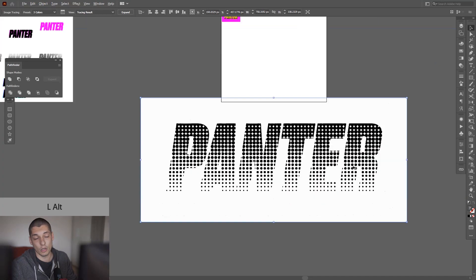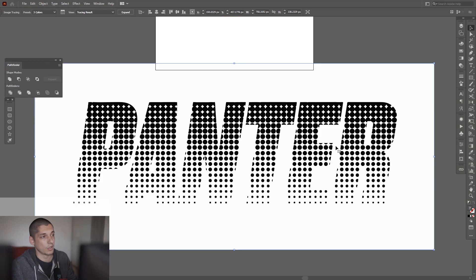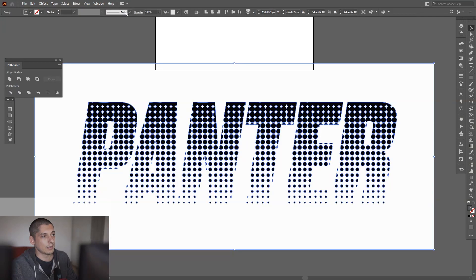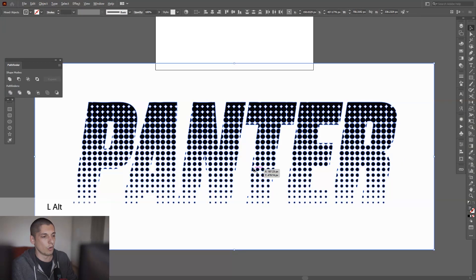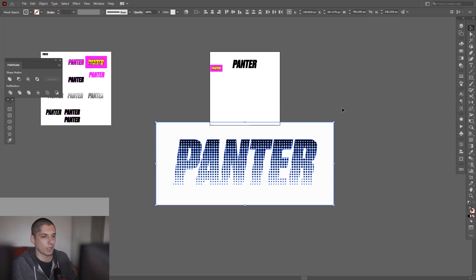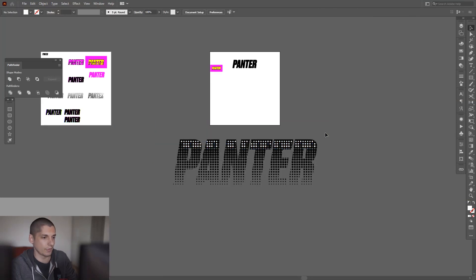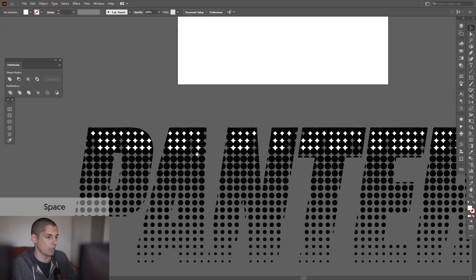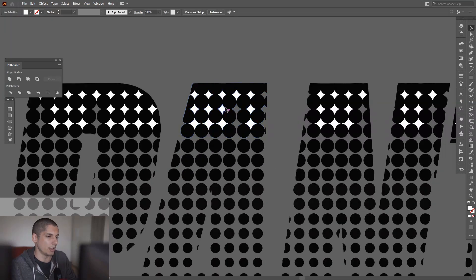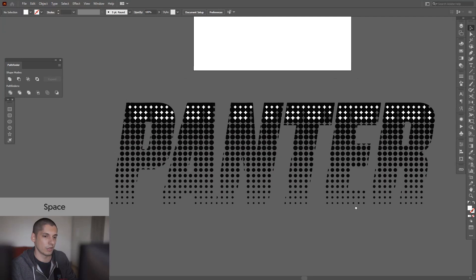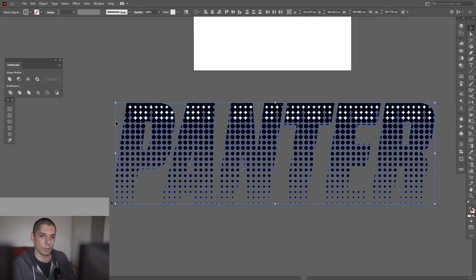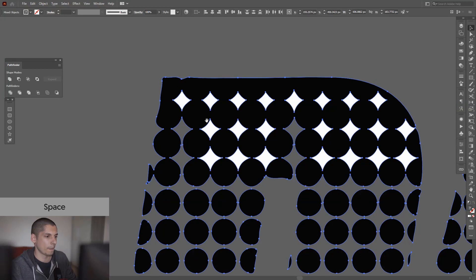Click on Expand, right-click Ungroup, remove this white thing, and as you can see, we remain with these. Still there, I'm going to select what's left—you know, the black dots.